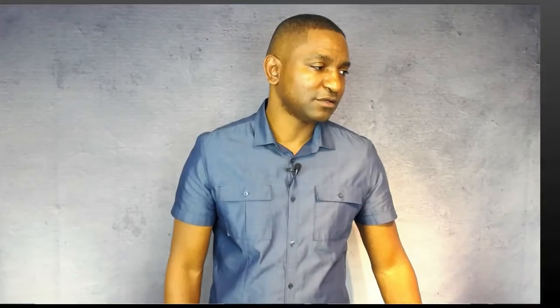I put this together because one of my best clients asked me to. They said, Michael, it would be really helpful if you were to actually give me a structure, a way to structure my practice sessions. And that's exactly what I did. So let's take a look at this.